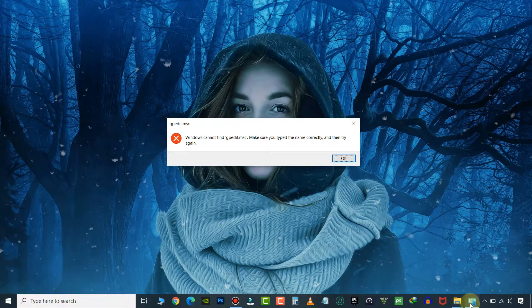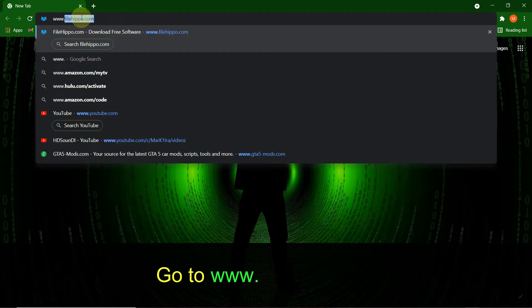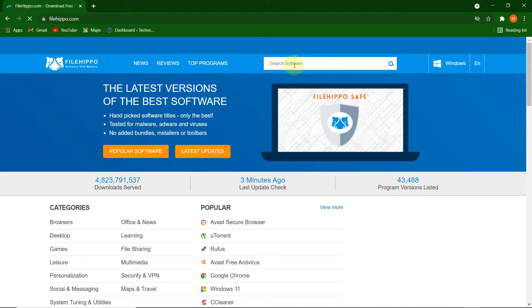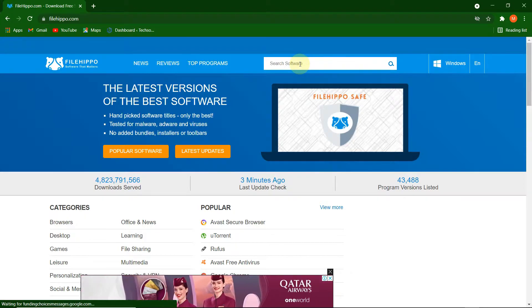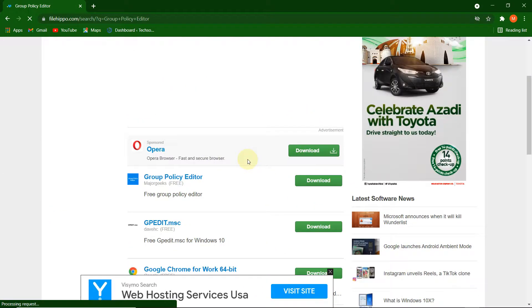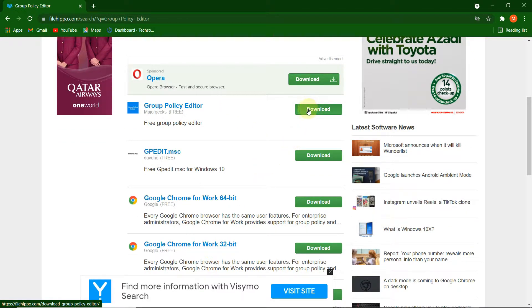Let's enable it. Open the Chrome web browser, type filehippo.com in the URL bar and hit Enter. In the search bar, type 'group policy editor'. Click and download this Group Policy Editor file.